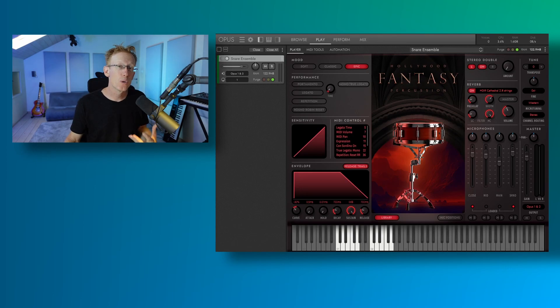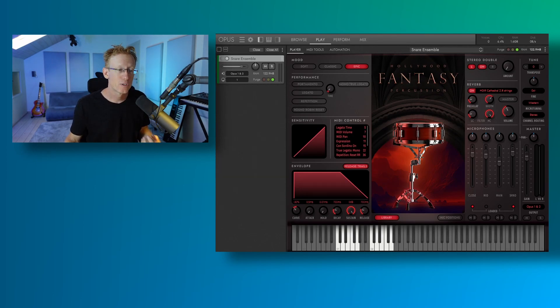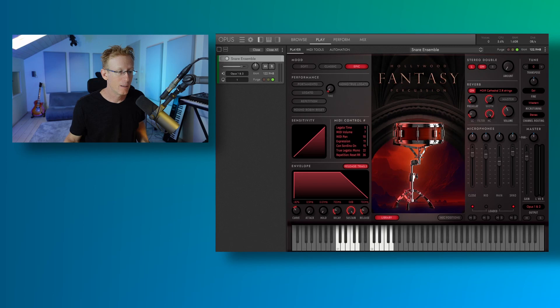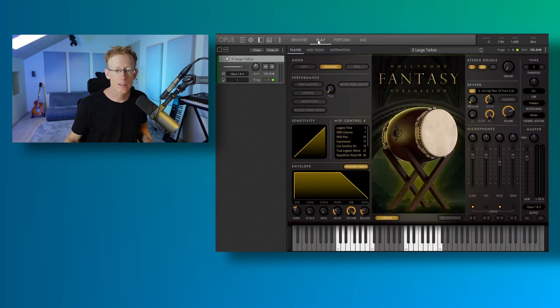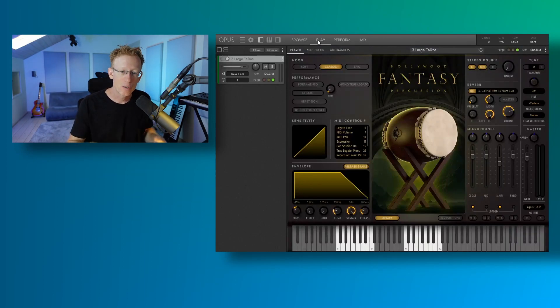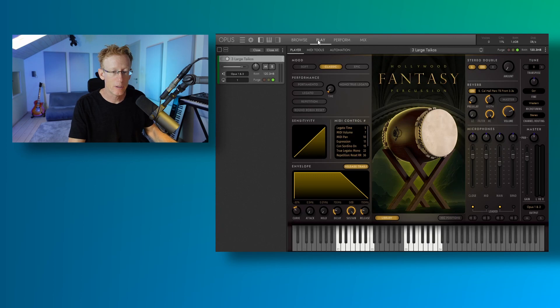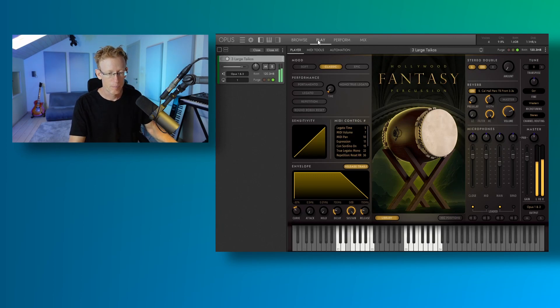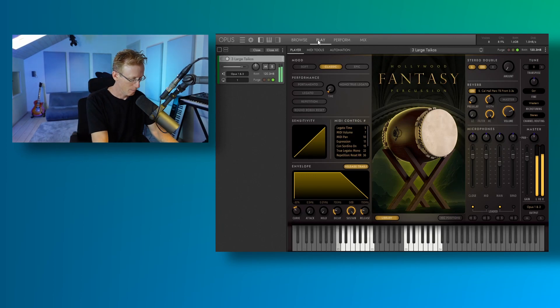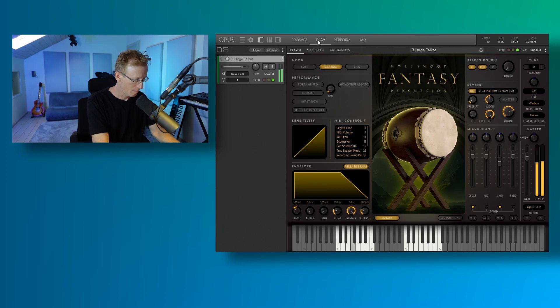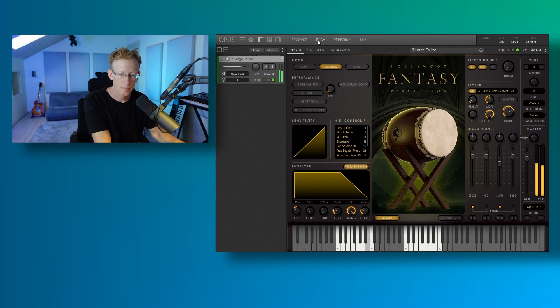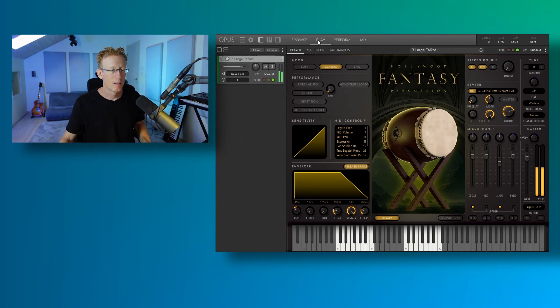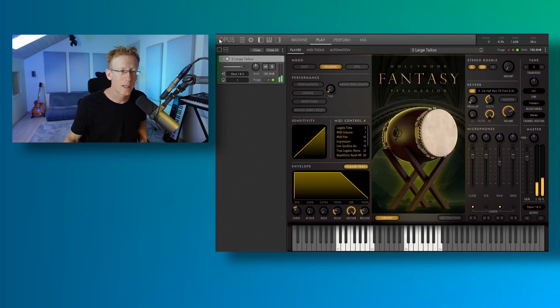Right. So also, we have some timpani drums. I'm going to load those. And they are in a different track right here. And as you can see, we have the two sets. Let's have a quick demo here. And together with the snares.